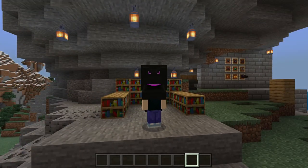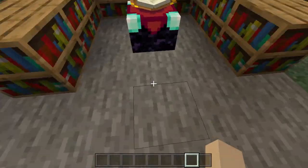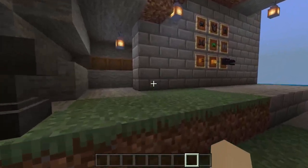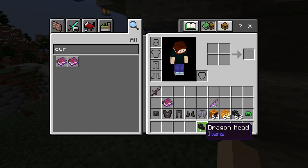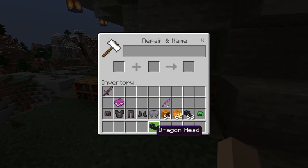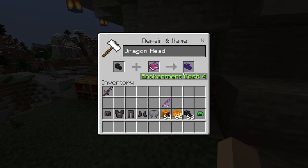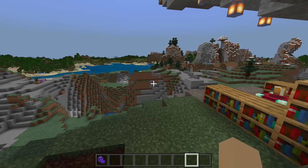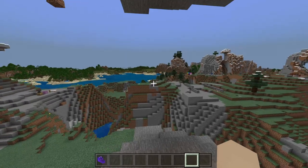You gotta die before you can get it off of you. But how do you get it? You have to use a book. If you want Curse of Binding on something, like a dragon head, you need to have a Curse of Binding enchanted book. I am not going to put this on, because I don't want to die in this world — plus I'm in creative.